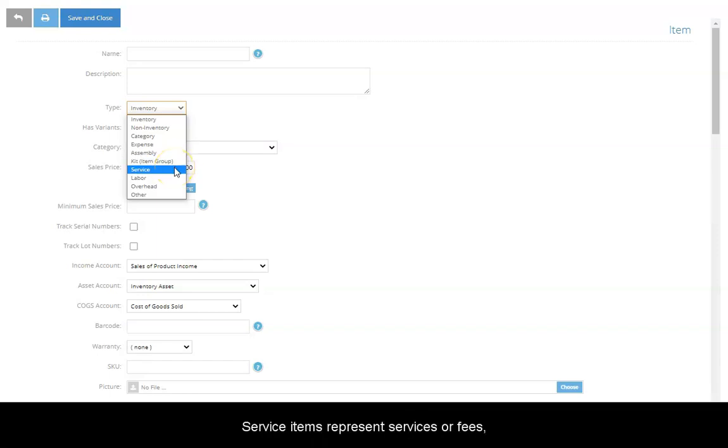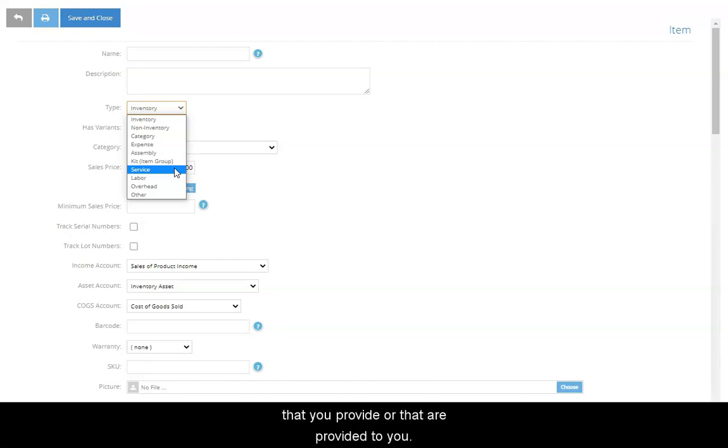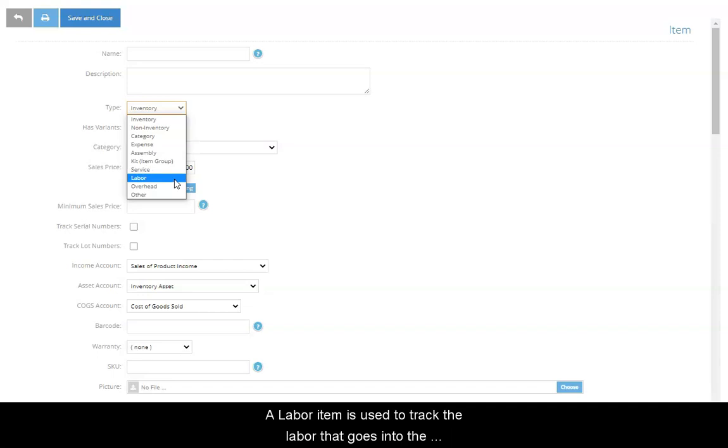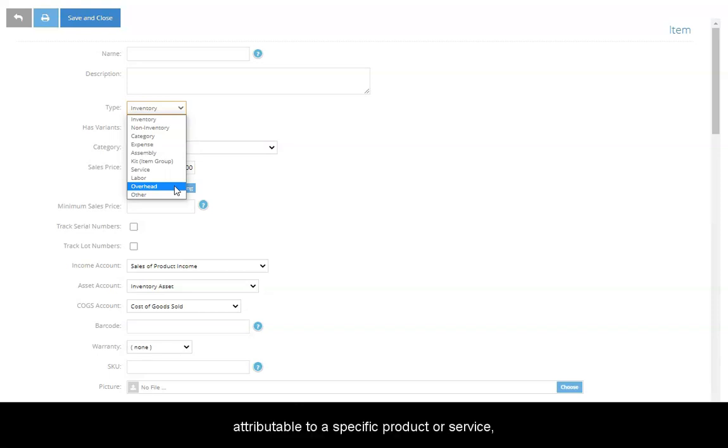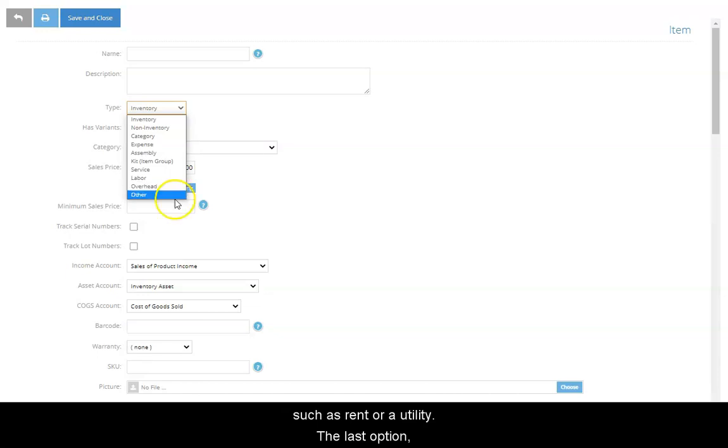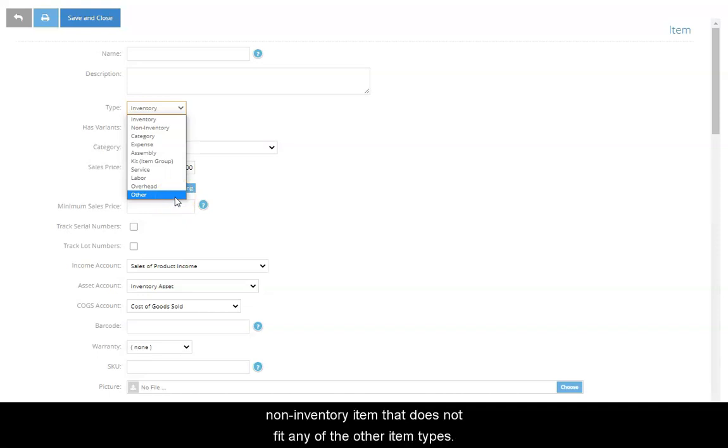Service items represent services or fees, such as installation or delivery, that you provide or that are provided to you. A labor item is used to track the labor that goes into the building of an assembly or into process manufacturing. The Overhead item type allows you to create an item that represents a business expense that is not directly attributable to a specific product or service, such as rent or utility. The last option, an item type called Other, is used to designate any non-inventory item that does not fit any of the other item types.